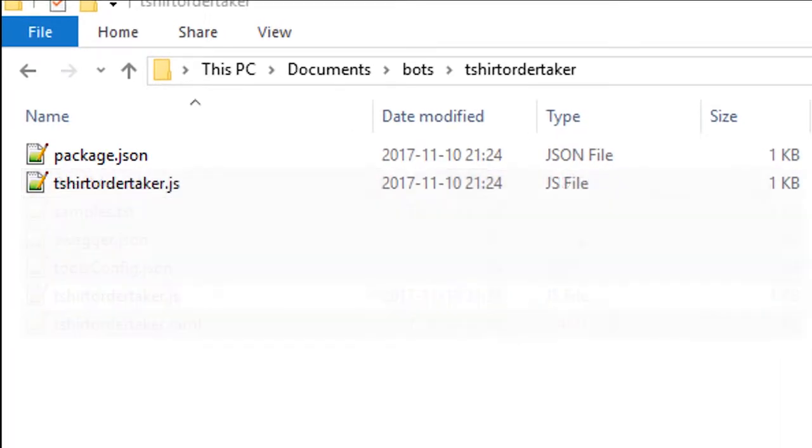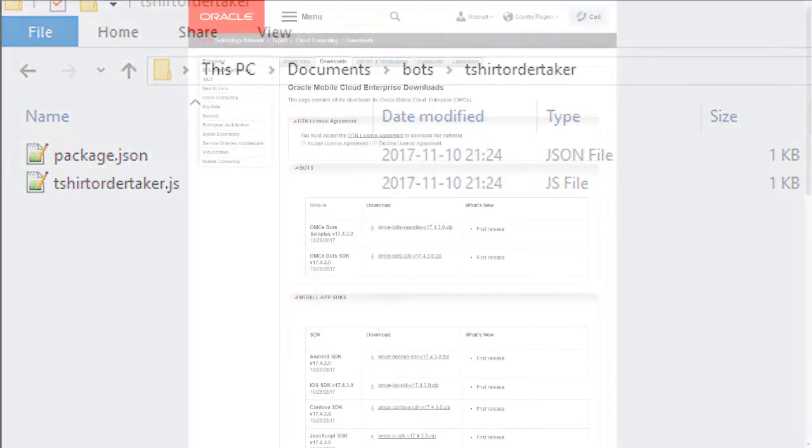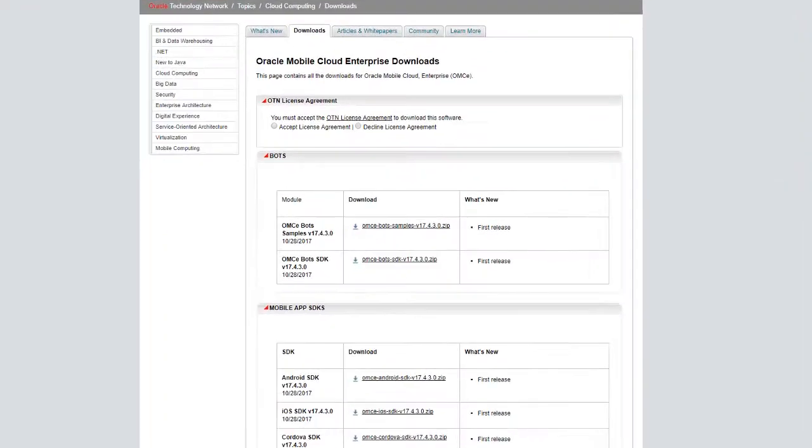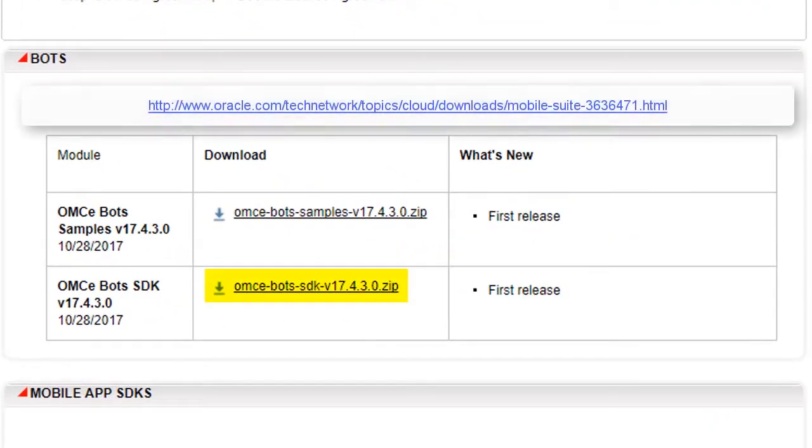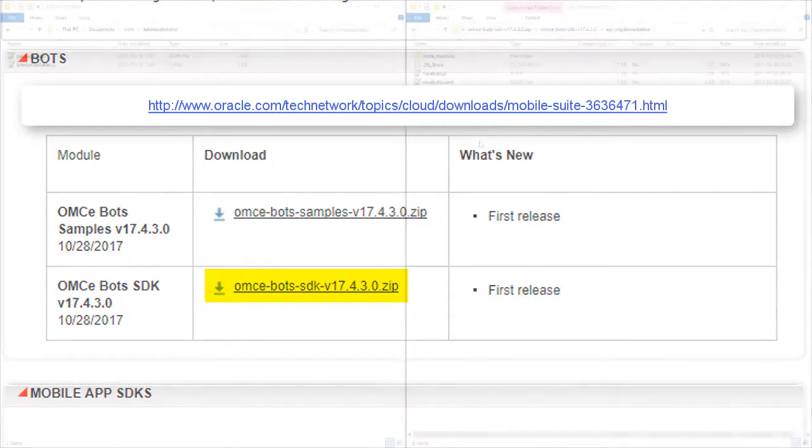You'll also need the bot's SDK. Download it from OTN. This is the 17.4.3 SDK, which is the latest version at the time that this video was made.